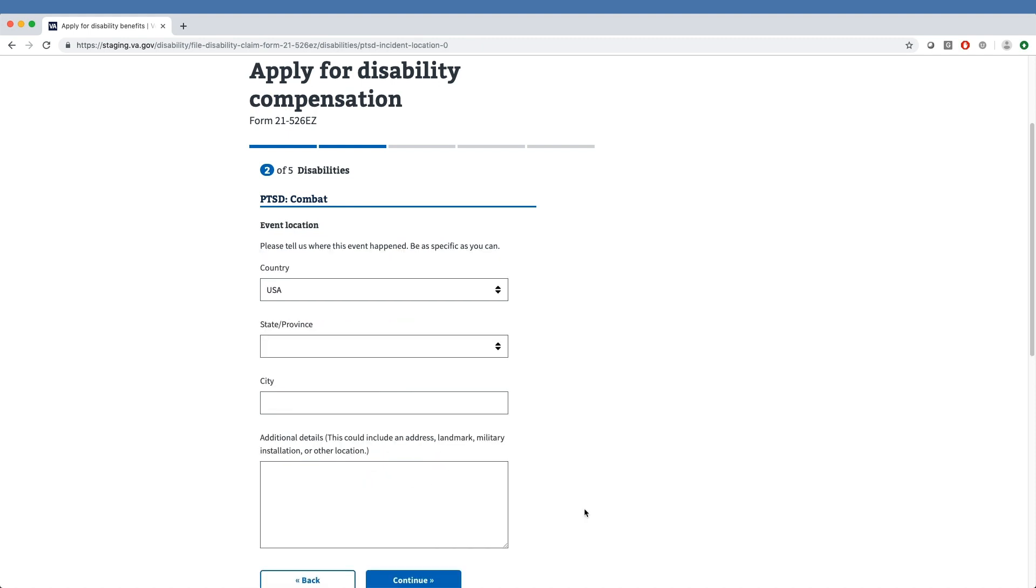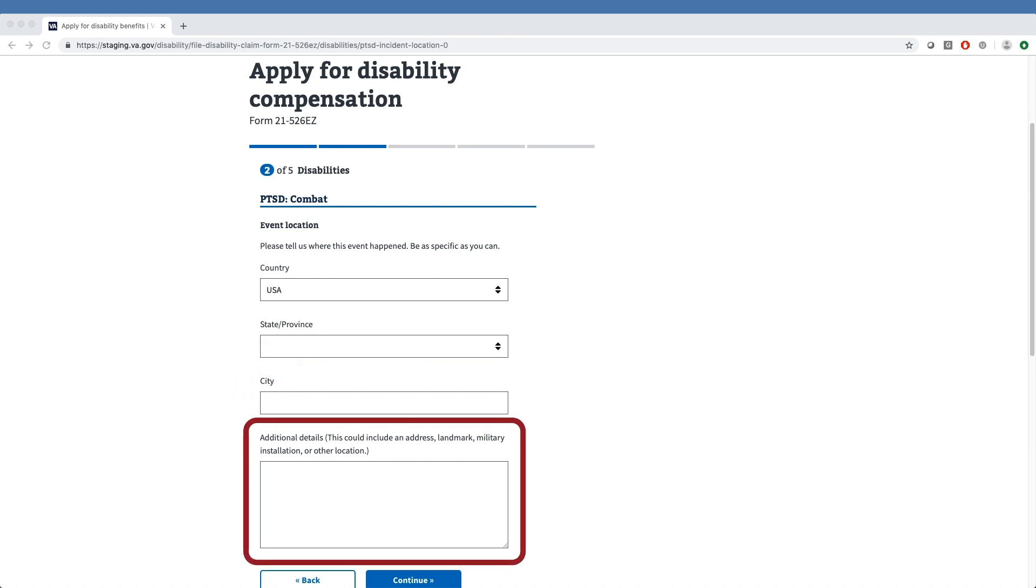Clicking Continue, the veteran can provide any location details relevant to the event, such as country, state or province, and city. There is also an empty box where the veteran can type in details, such as an address or any landmarks. We will specify the event took place in the United States and leave the other fields blank.